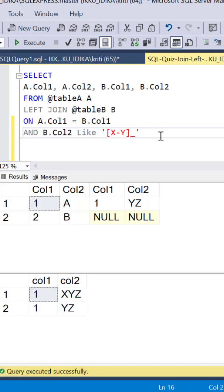The second part of our pattern is the wildcard underscore which denotes one character and means that there is only a single character following the first alphabet.